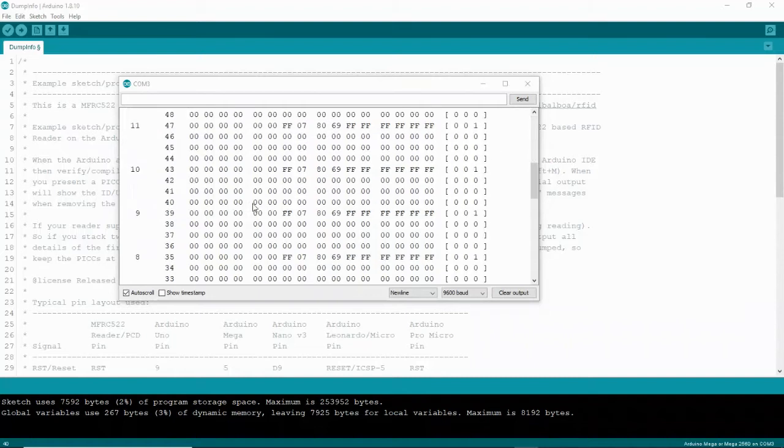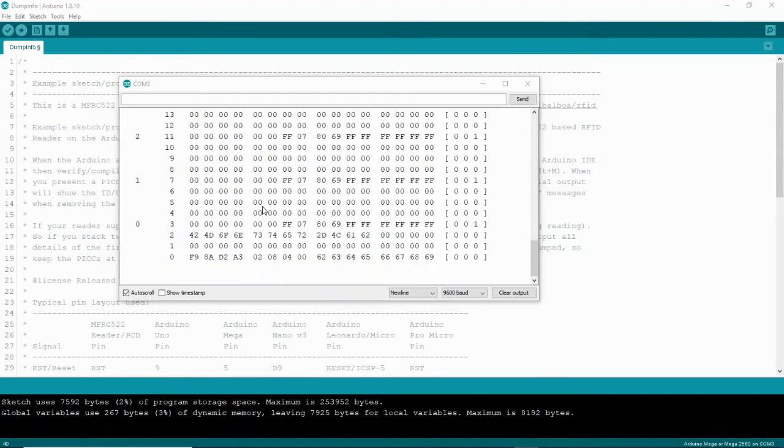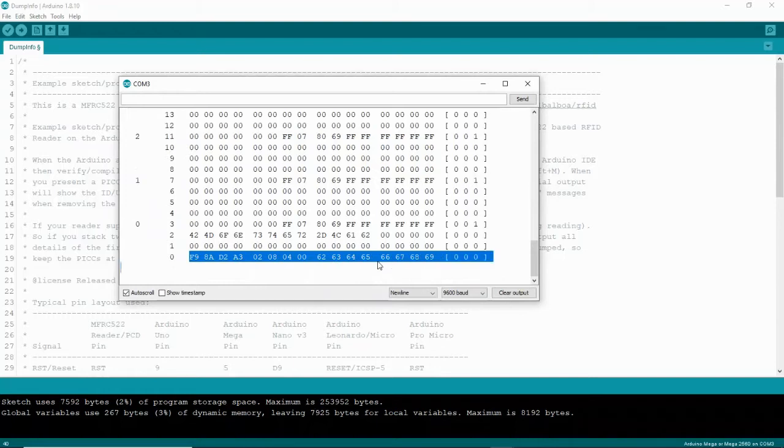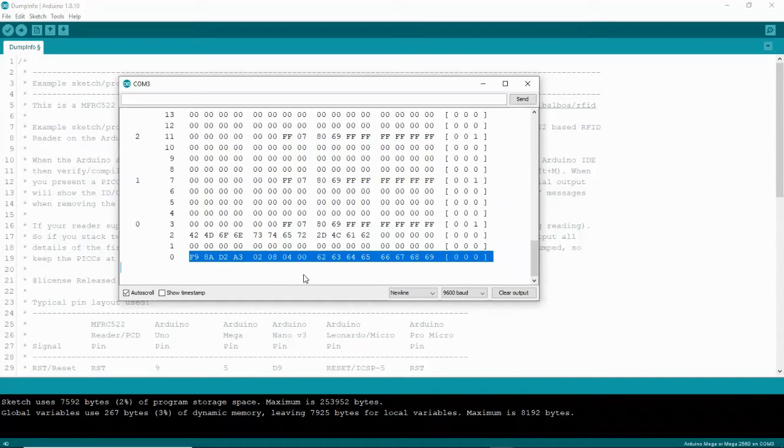And it's also important to know that block 0 of sector 0 is the manufacturer block with manufacturer data. It contains the IC manufacturer data, the unique ID, a unique identifier, and it's the manufacturer block. If you mess with it, if you change it, you may disable your card. So don't even bother that one.